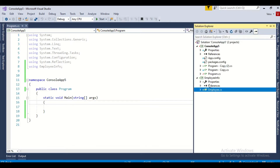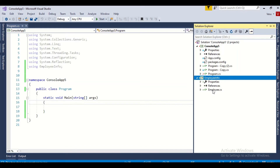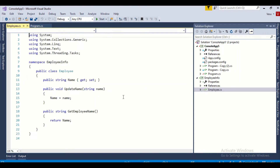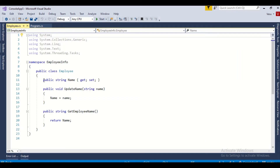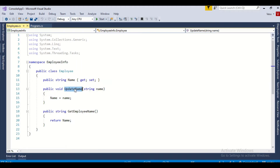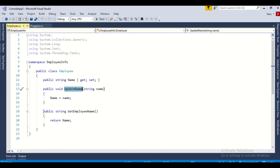This is my C# program and I have an Employee Information DLL. In that DLL I have the Employee class. In my Employee class I have a property called Name, and it has two methods: UpdateName and GetEmployeeName. The UpdateName method receives a name and updates the private variable, while GetEmployeeName returns the employee name.